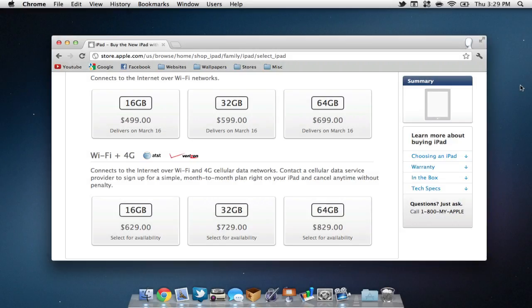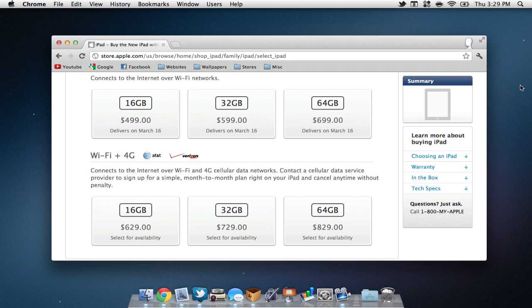As far as pricing goes, we can find the 16GB at $499, the 32GB at $599, and the 64GB at $699. If you want your iPad to come with 4G LTE, you can find the 16GB at $629, the 32GB at $729, and the 64GB at $829.